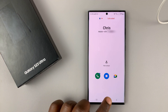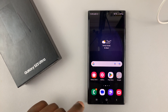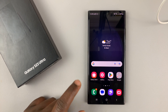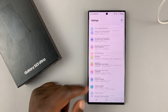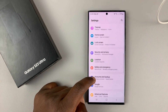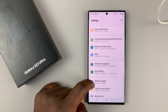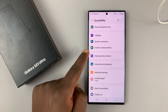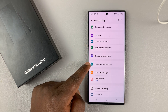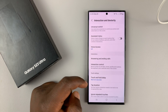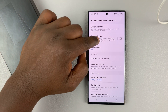If you want to enable the option to tap to accept calls or tap to reject, then you have to go into Settings. On the main settings page, you want to go to Accessibility and then go to Interaction and Dexterity. Tap on that, and here you have to enable Assistant Menu.